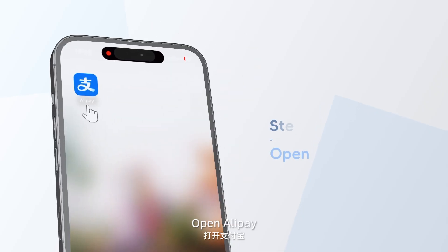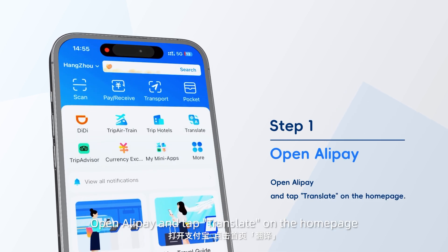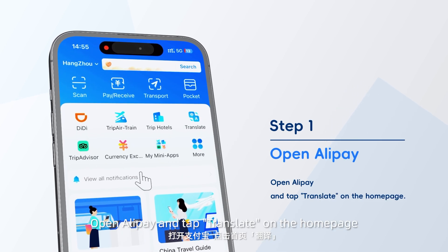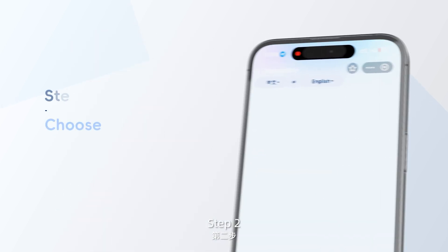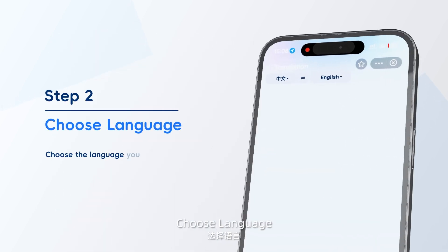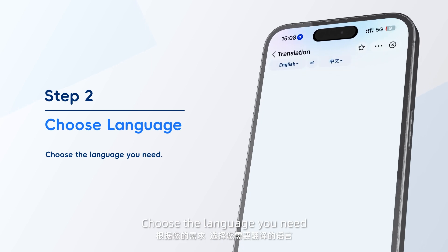Step 1: Open Alipay and tap Translate on the homepage. Step 2: Choose the language you need.